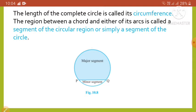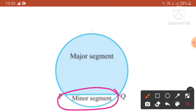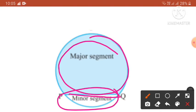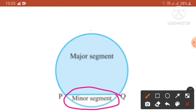The region between an arc and the two radii joining the center to the endpoints of the arc is called a sector. Regarding segments — the region between a chord and either of its arcs is the segment of the circle. If PQ is the chord, the major segment covers the larger region and the minor segment covers the smaller region bounded by the chord PQ.